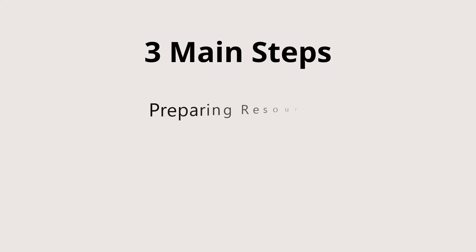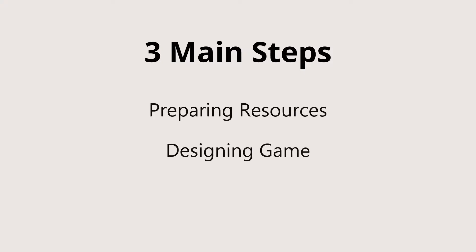Let's start creating this game now. The 3 main steps to create this game include preparing resources, designing the game, and adding interactivities.